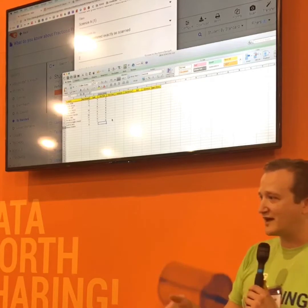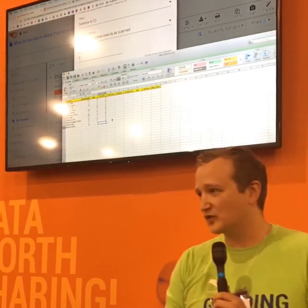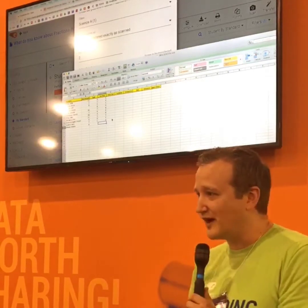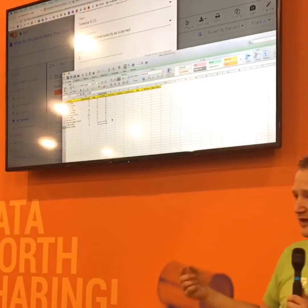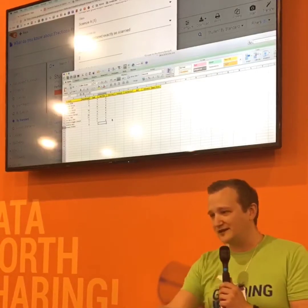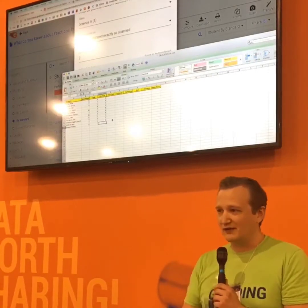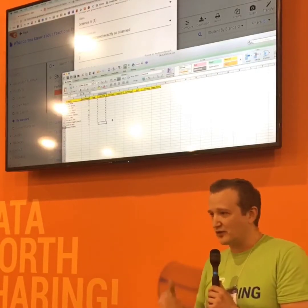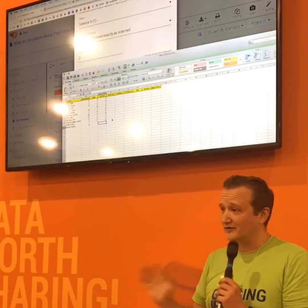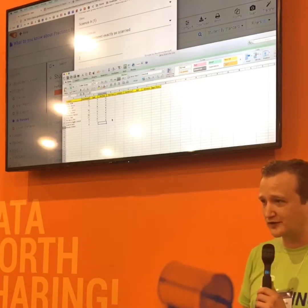Ideally, with that exit slip or quick quiz you gave out, in a matter of minutes you've handed it out, they take it, you look at the reports quickly, say everything looks good, put it in the gradebook, and you're done. You don't have to think about it again and you move on to the next thing.